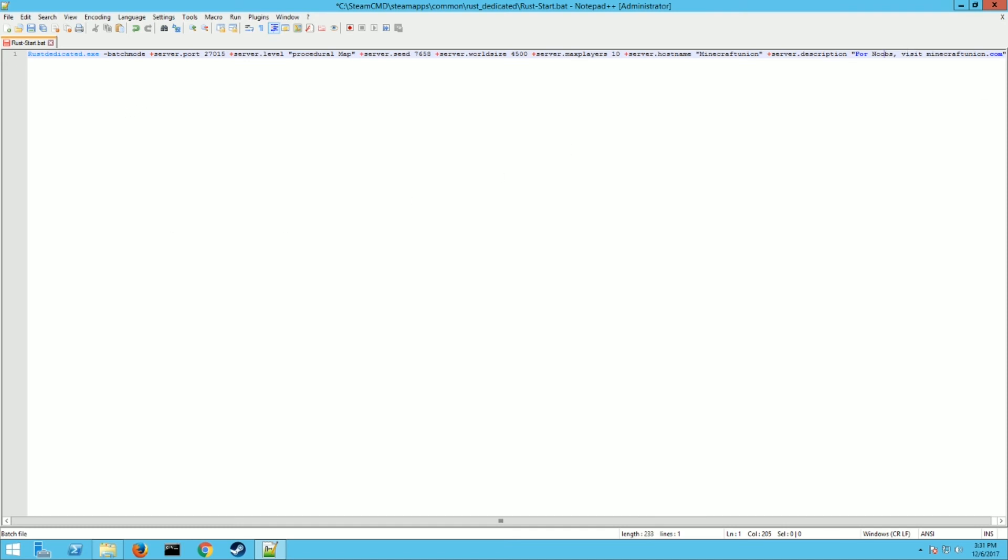You can also put a header image in. I don't have one ready, so I'm not going to do it. But what you do is you just do a plus server dot header image and then the link to it. So that's the main ones. You can also do an Archon port and an Archon password, but I'm not going to set any of that up.